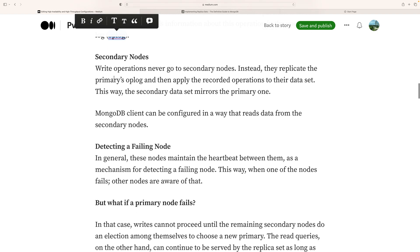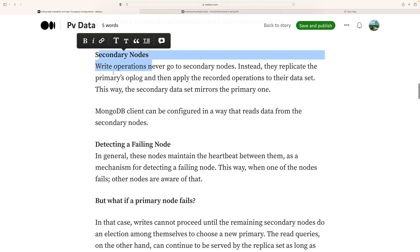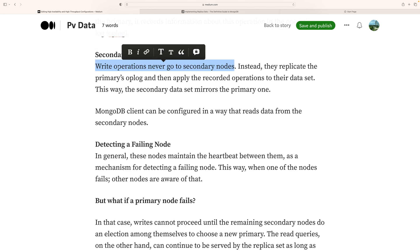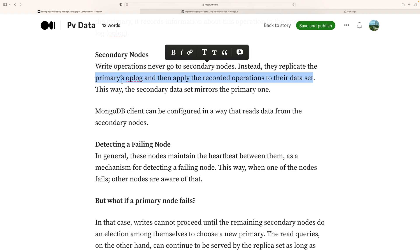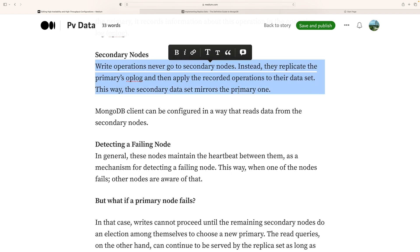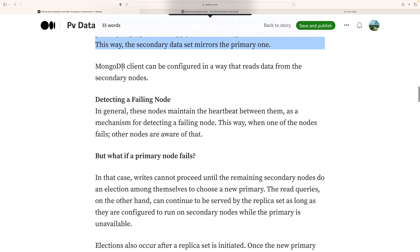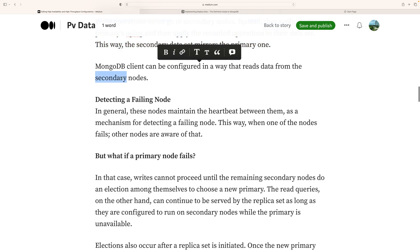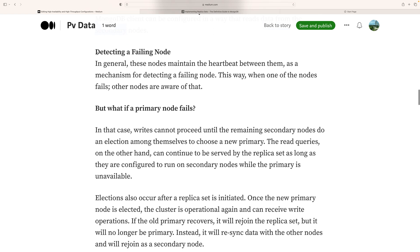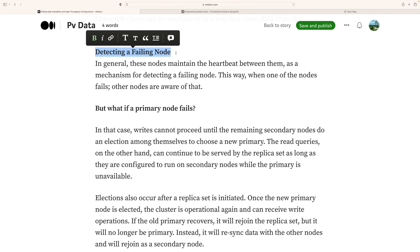Secondary nodes: Write operations never go to secondary nodes. Instead, they replicate the primary's oplog and then apply the recorded operations to their data set. This is how the secondary data set mirrors the primary one. A MongoDB client can be configured to read data from the secondary nodes.